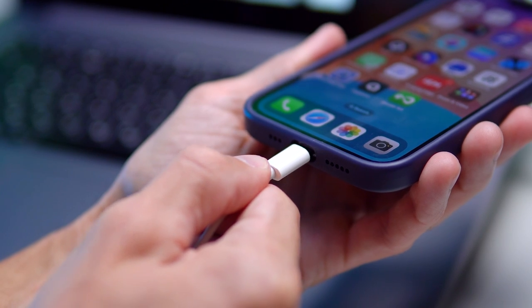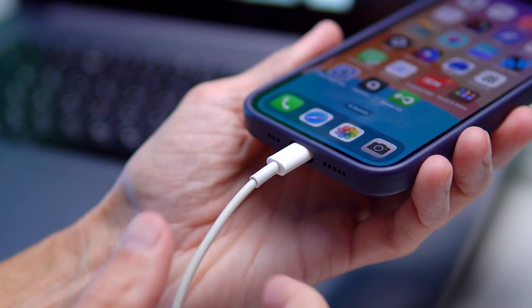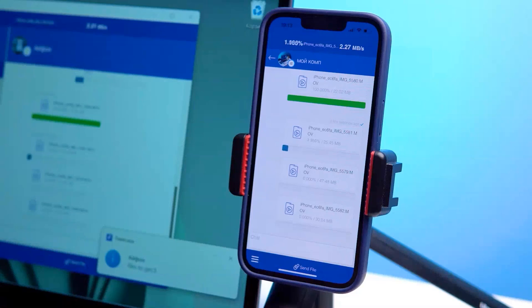Please note that during video recording, your smartphone may heat up, especially if you're filming in 4K. If your phone is charging at the same time and sending data to your computer, it can heat up significantly.